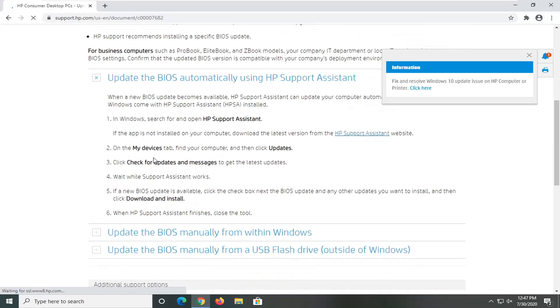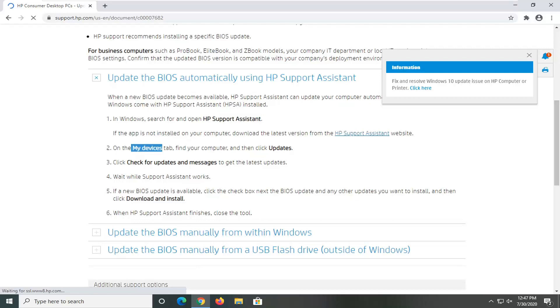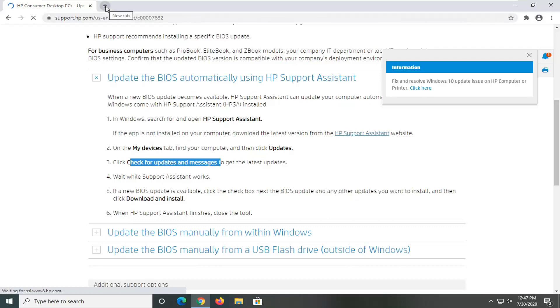You can search for the HP support assistant on your computer, and then in the devices tab, select updates, check for updates and messages, and then it should download and install the new update if there are any available. And this is in Hewlett Packard HP.